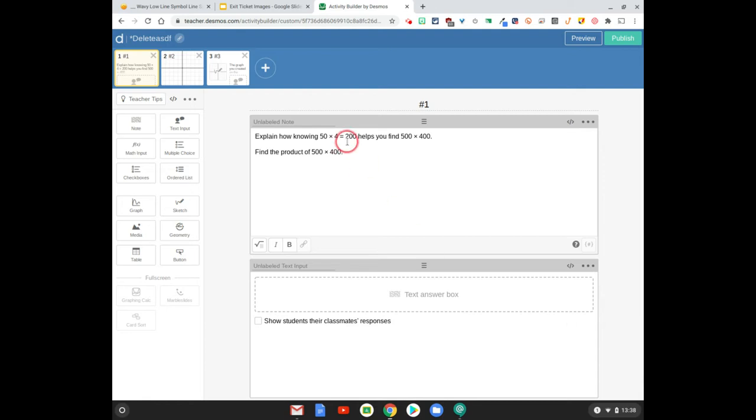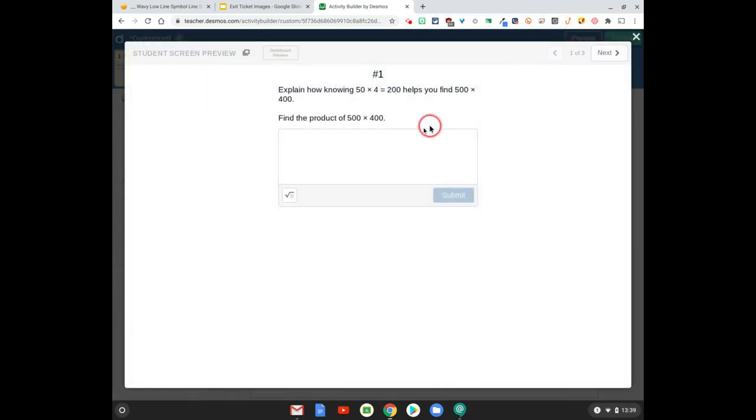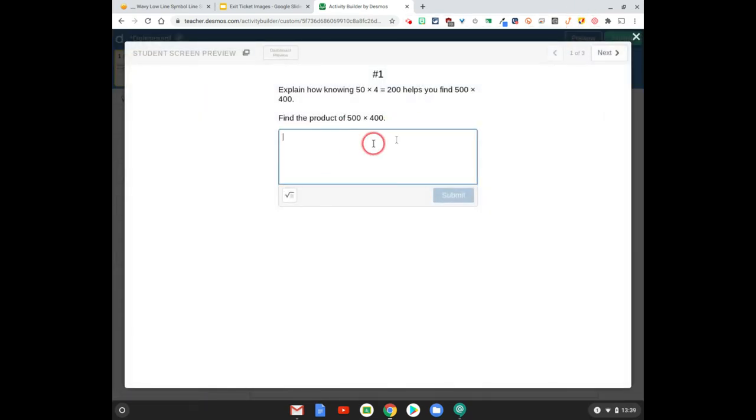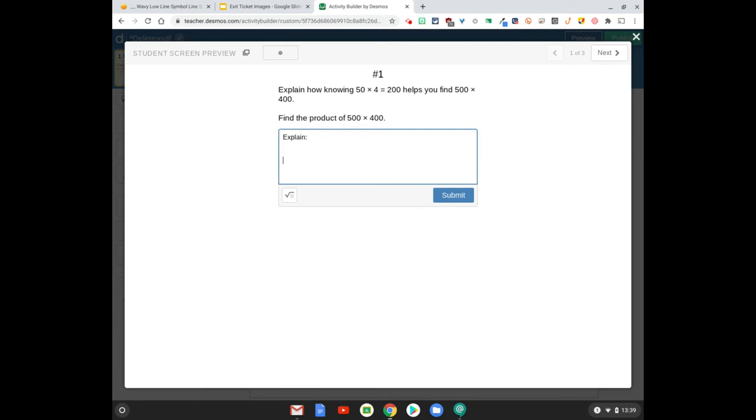For this first question we have kids explaining the multiplication problem then also finding the product. If I hit preview there's a text box for them to put this answer into. What I might want to do is have a place that says explain here and then find the product here. I want these to be preloaded inside this box. I'm going to show you how to do that.